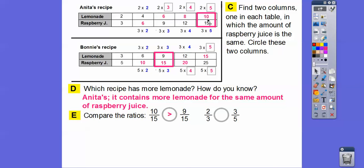Remember, these are equivalent ratios going across the table. So ten-fifteenths equals two-thirds, and nine-fifteenths equals three-fifths. Is two-thirds greater than three-fifths? Since ten-fifteenths is bigger than nine-fifteenths, that means two-thirds is bigger than three-fifths.